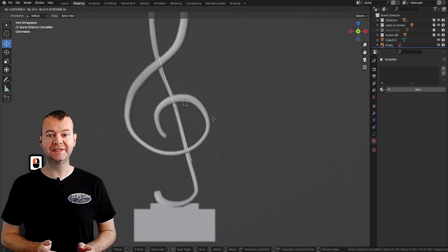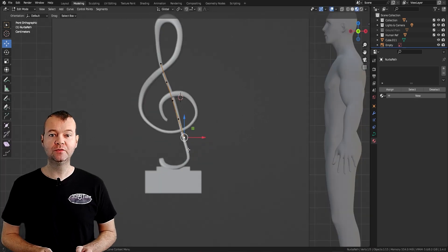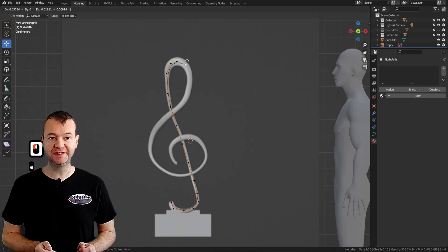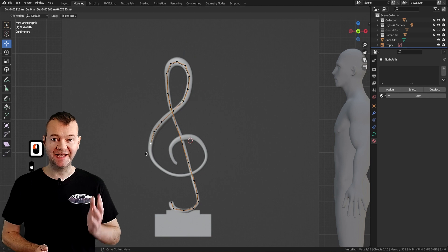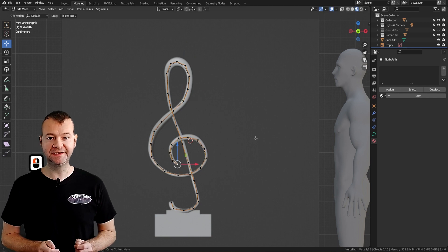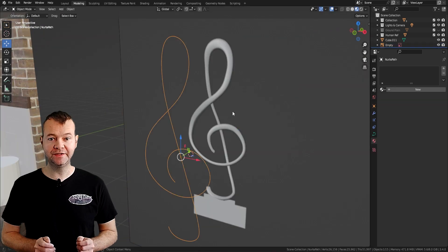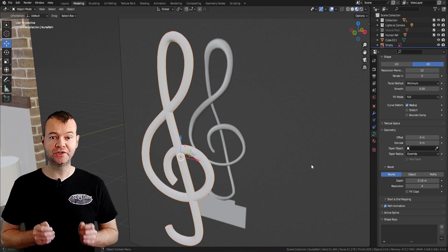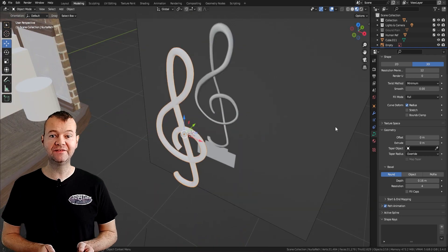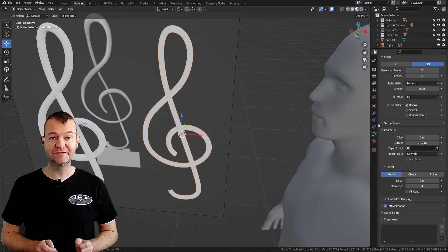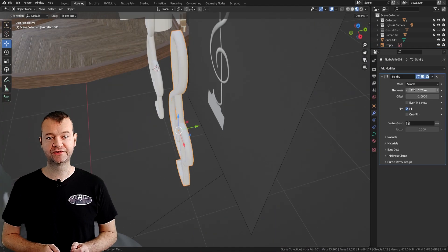From simple props to complex environments we'll teach you the skills and knowledge you need to take on any project. You'll have a deep understanding of the Blender modeling workflow so you can bring your ideas to life and create visuals that will captivate your audience.